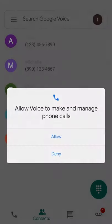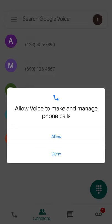If this is your first time attempting to make a call using Google Voice on a mobile Android device, you will be presented with a pop-up to allow for Google Voice to make and manage calls on your device.